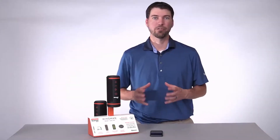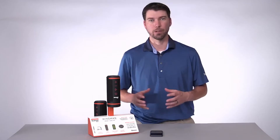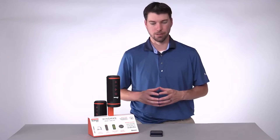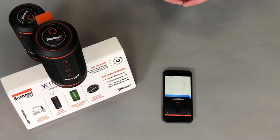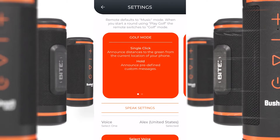I'm going to show you the different options available to you in your wingman settings. This is the wingman device page. To get to your wingman settings, press the settings button. You can also get to your wingman settings from your play golf mode.